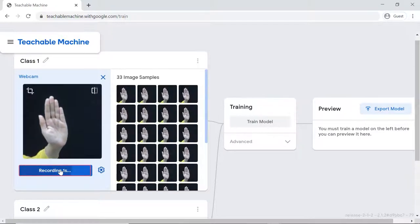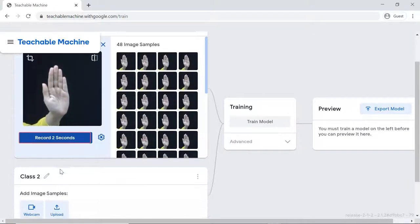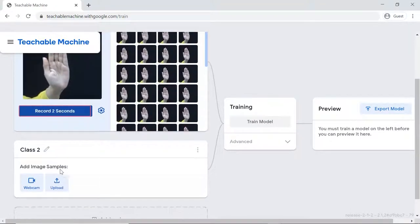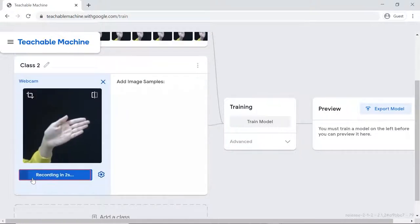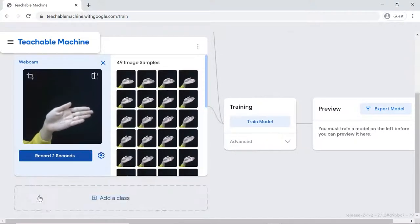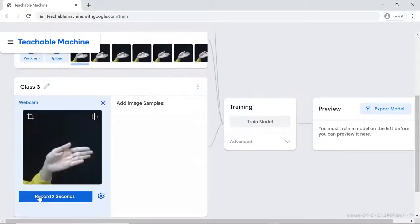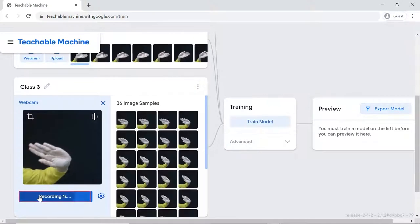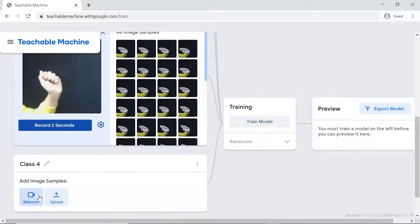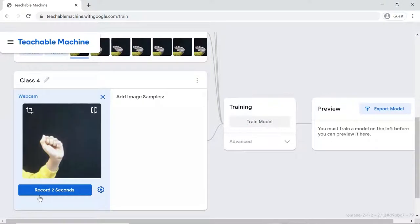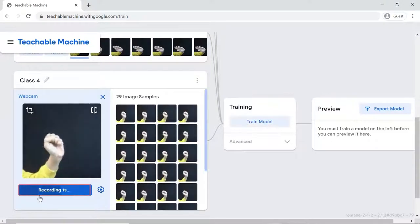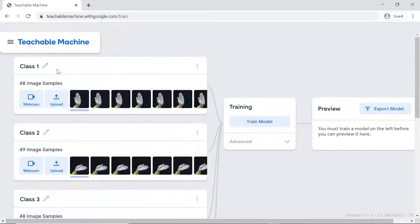Similarly, we'll be creating the other three classes too. That is, right, left, and stop. Your training data is complete. It will look something like this at the end.